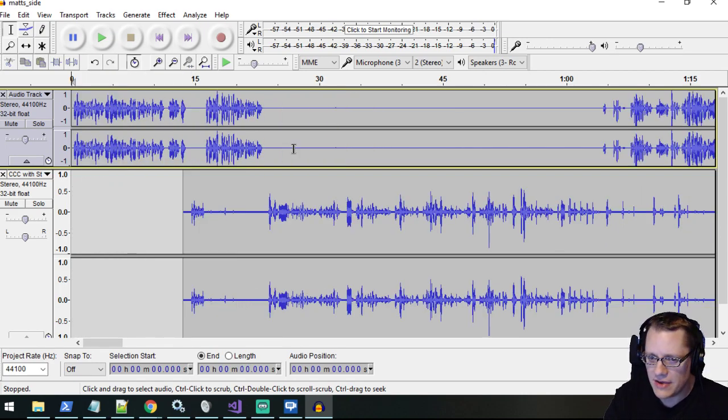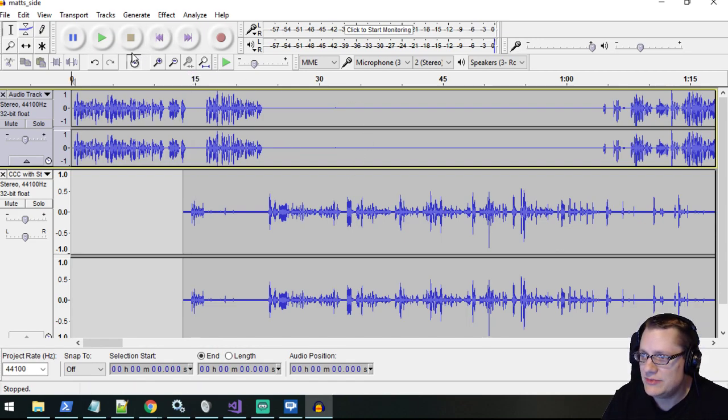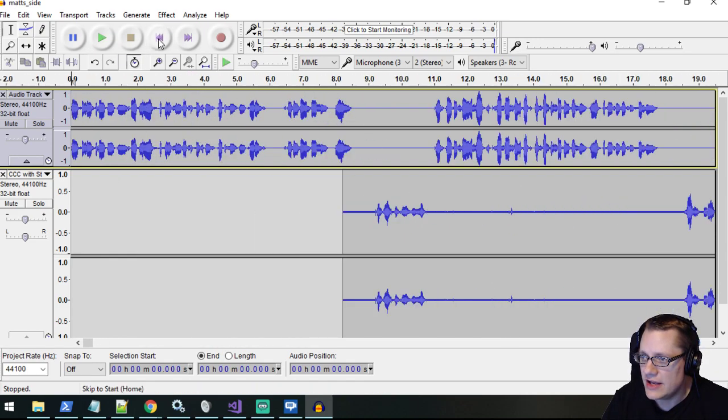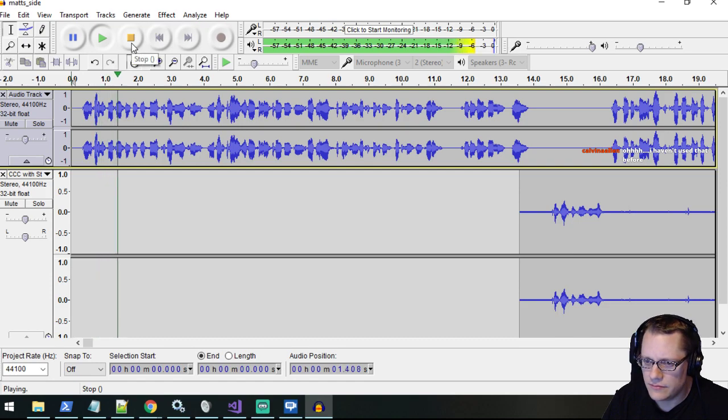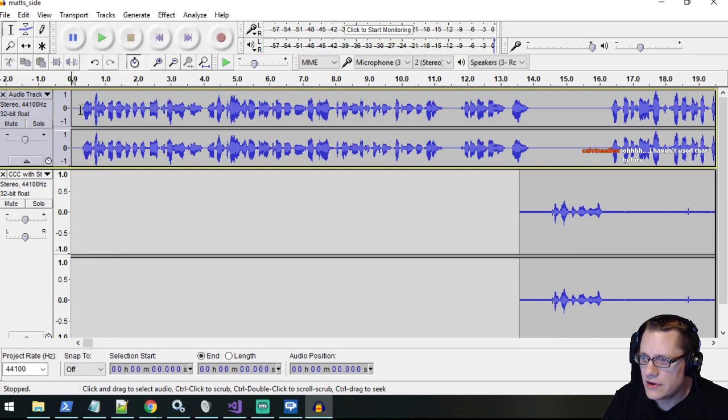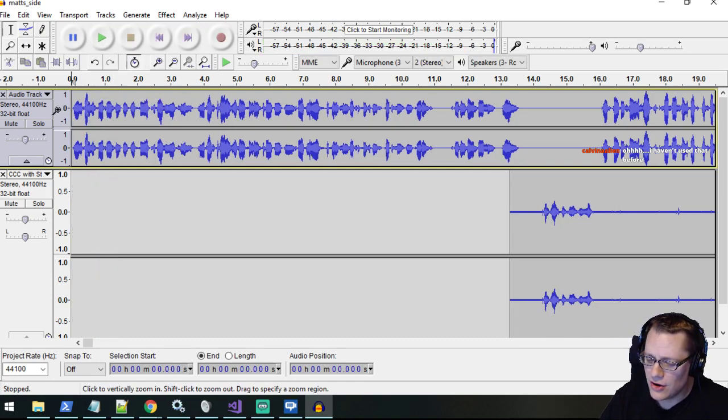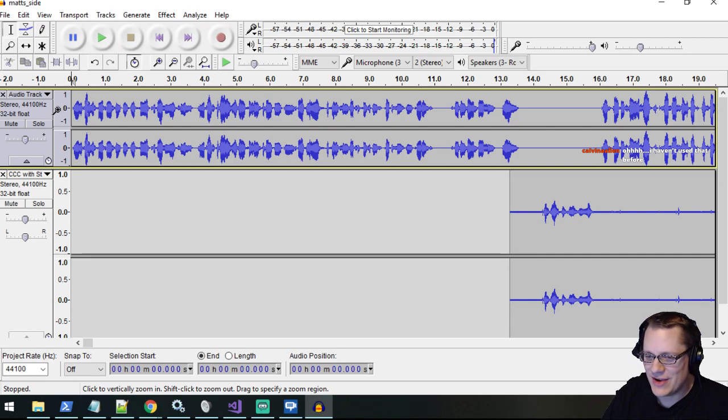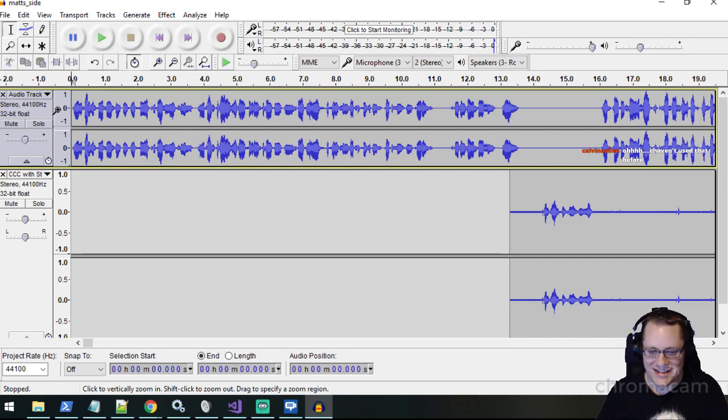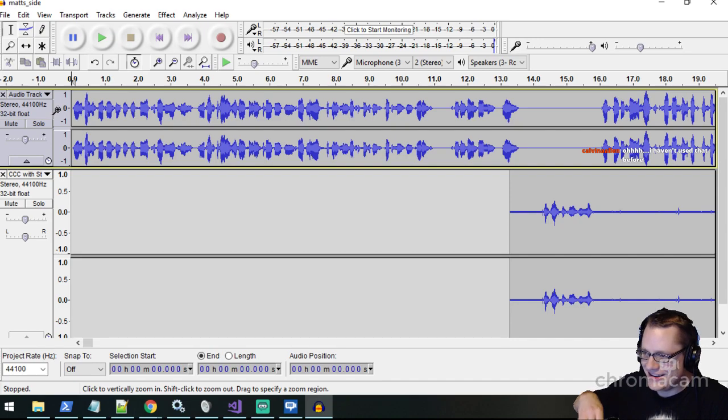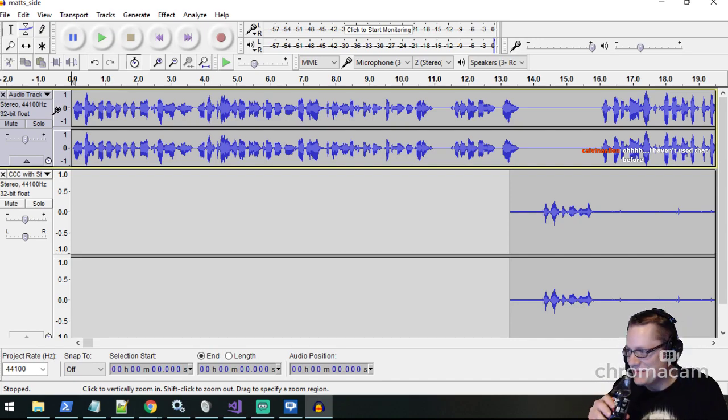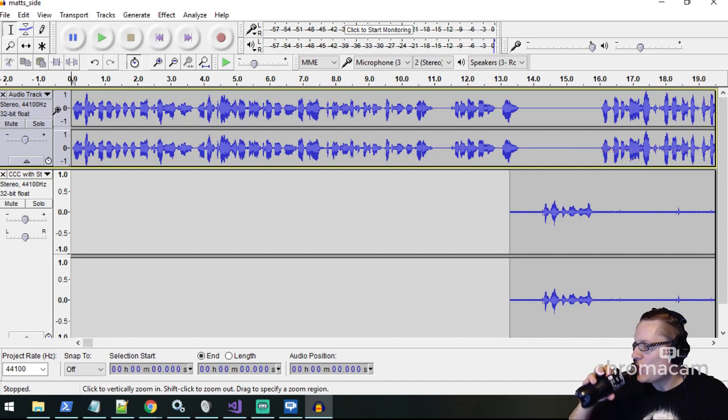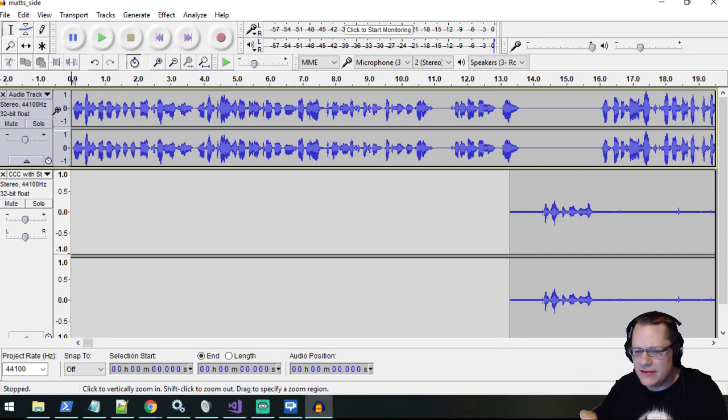I'm recording this podcast... Calvin says, 'I haven't used that before.' Oh my goodness, Calvin! Oh my goodness, I can't believe you've not edited with the sync-lock. You're going to save yourself a lot of time. Yeah, and so...